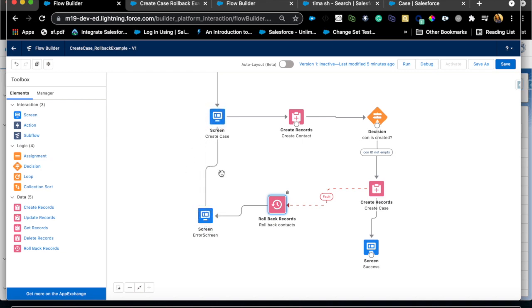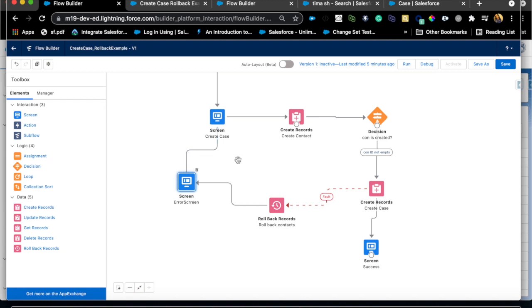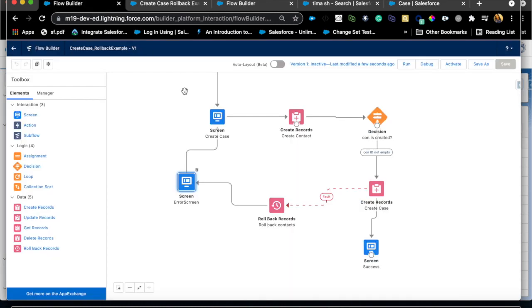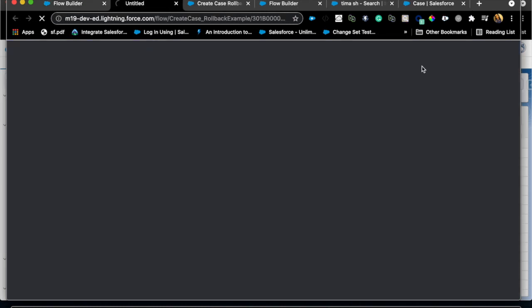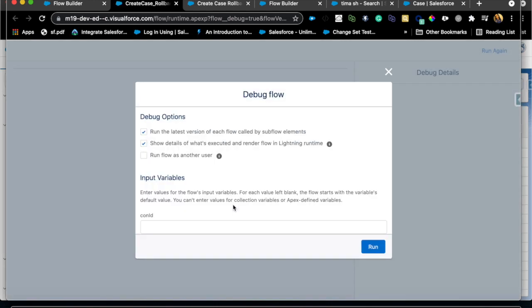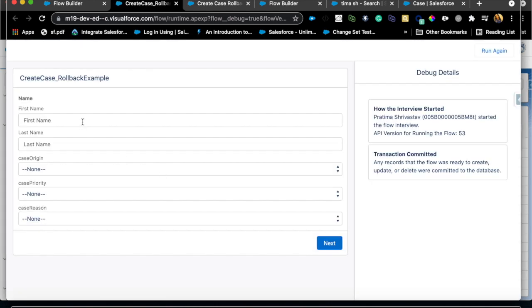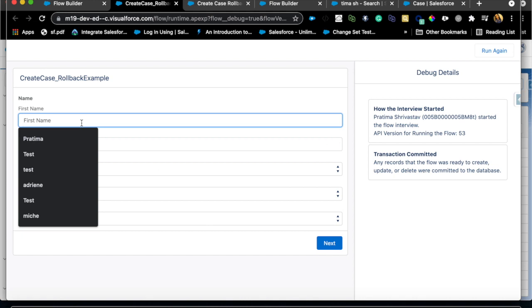So I'm just gonna connect this so after the rollback happens the customer or the user will be brought to the screen and then after they hit next I want to loop them back to the first initial screen. Now let's see that in action. Just to show you I have a case validation rule here so basically priority cannot be empty and that's where we will see the error.